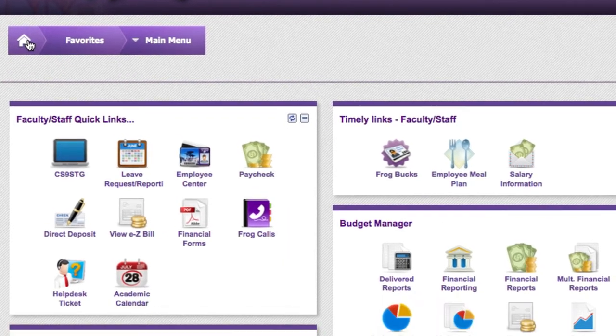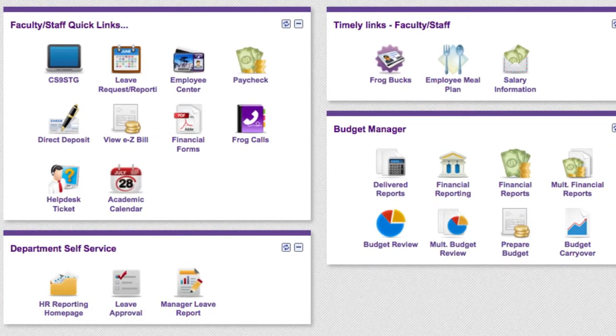Now let's focus on the quick links section. This is an icon-based menu that gives you access to the things that we do on a regular basis.